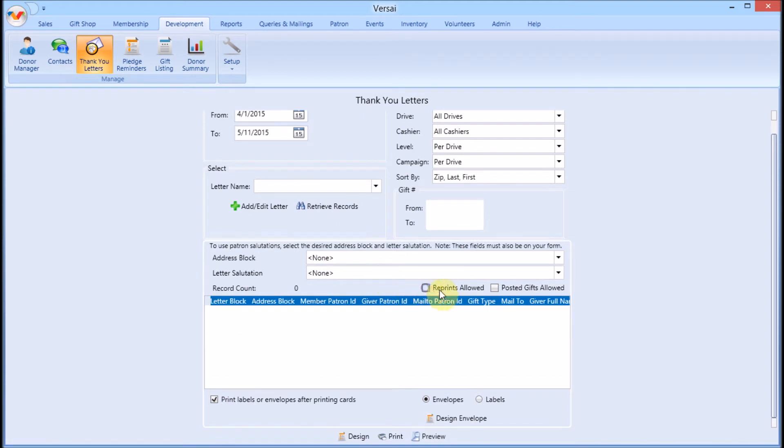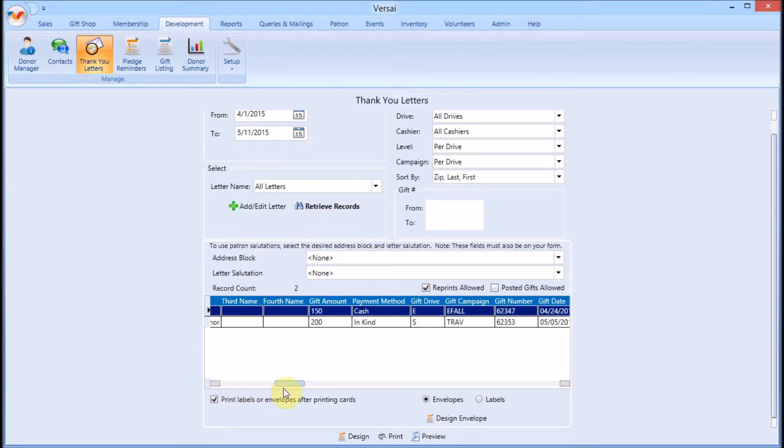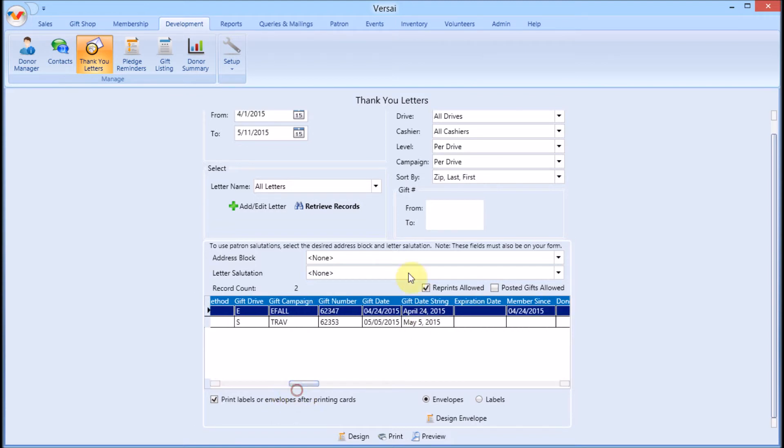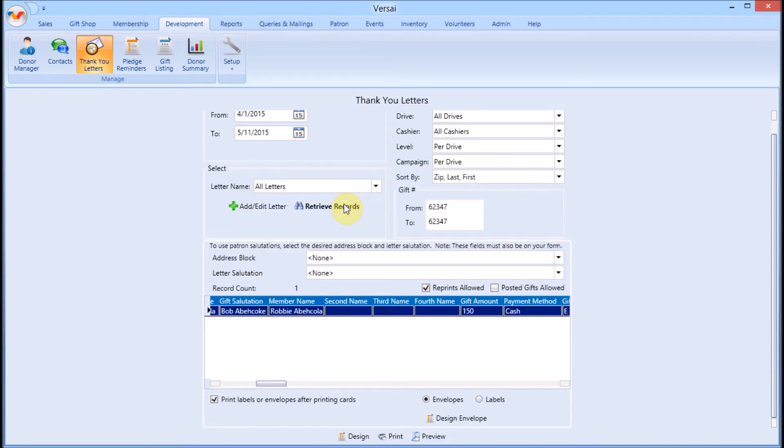If you need to reprint, you can check reprints allowed. Be aware that any other gifts within the date range that previously had been printed will be included in the list, so you may have more records than in the first batch that we just printed. If you need to reprint just one or a couple, you can isolate them using their gift numbers in the gift number filter.